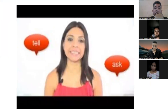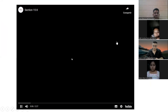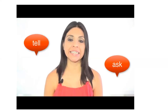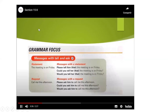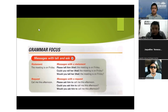We're going to have the grammar part — we're going to watch this video. Let's continue. Now let's go over how to take and give a phone message using the verbs 'tell' and 'ask.' Get your papers ready and take notes. Page 103, exercise 8 — grammar focus: messages with 'tell' and 'ask.' Statement: 'The meeting is on Friday.' Messages with a statement: 'Please tell Ann the meeting is on Friday,' or 'Please tell Ann that the meeting is on Friday.' 'Could you tell her the meeting is on Friday?'